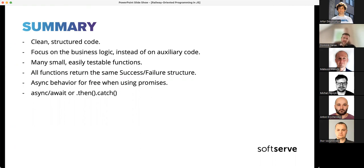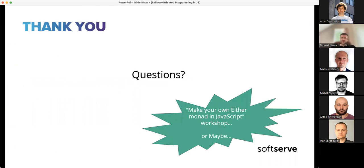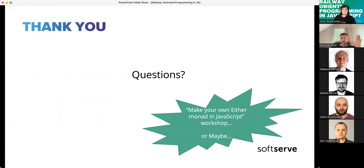This was a short presentation. I really want to hear some questions — I'd like to talk through this subject. Also, for a future talk I'd consider running a 'how to make your own Either monad' workshop, which could be interesting if you feel this kind of technique is useful.